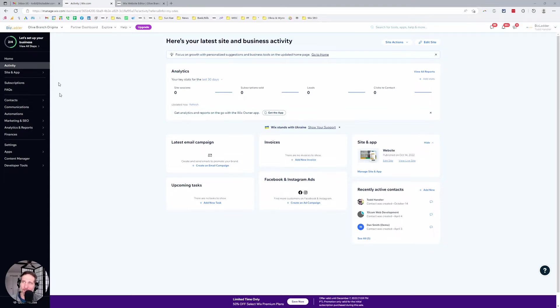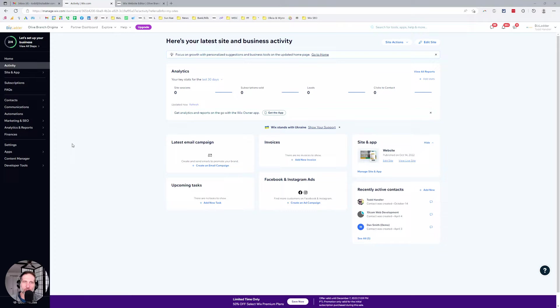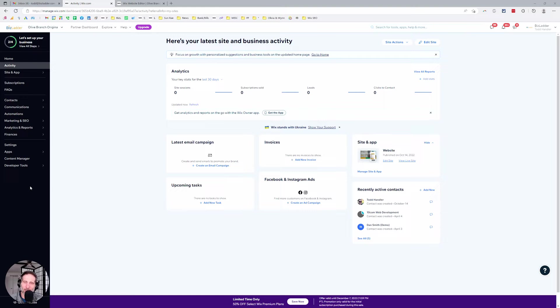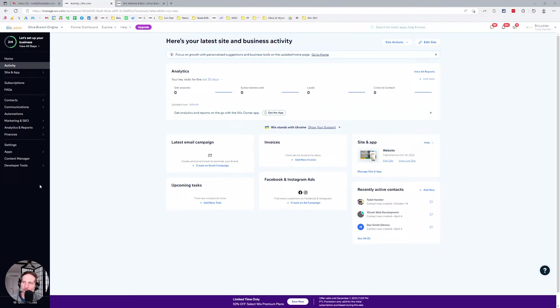What we're looking at here is the dashboard. Yours might look slightly different because we're a Wix partner agency, but you always know you're in the dashboard when you see this vertical column on the left-hand side. This is obviously on a desktop or a laptop. Mobile is entirely different. In fact, you can't get to most of this on a mobile device, so you're in the dashboard here.